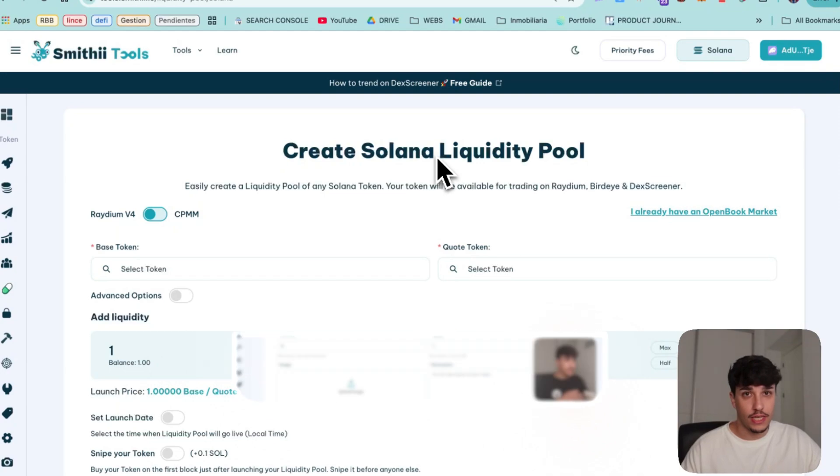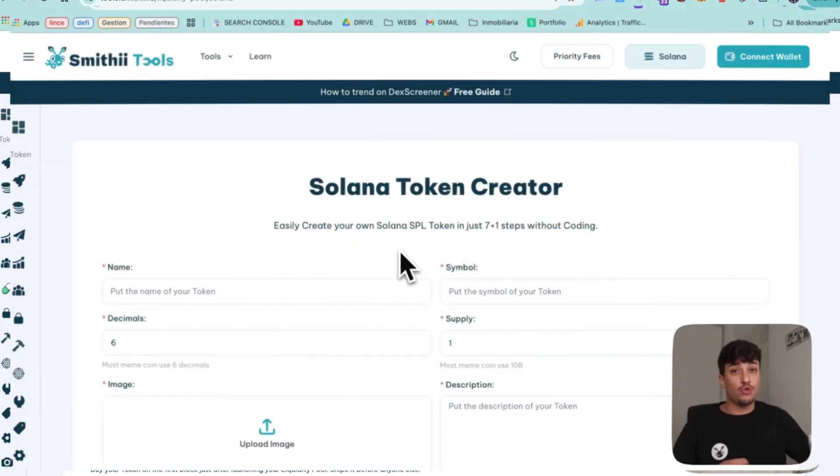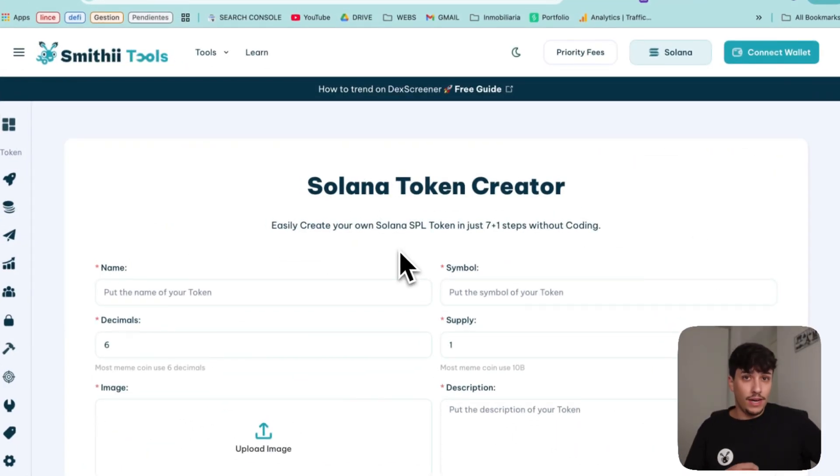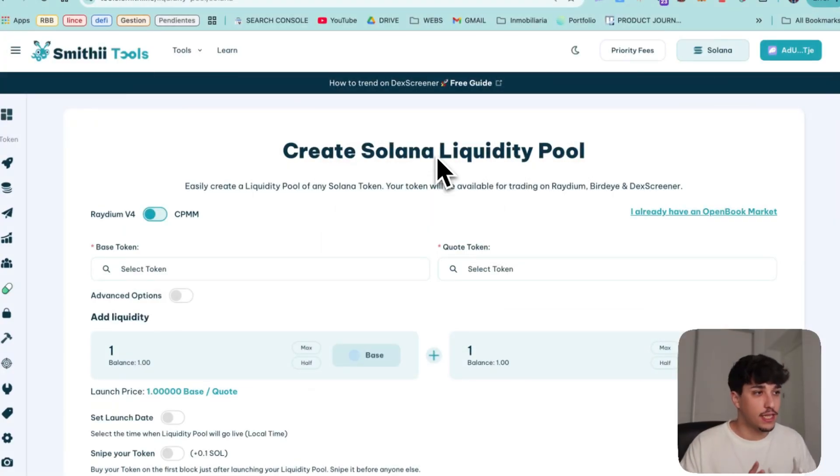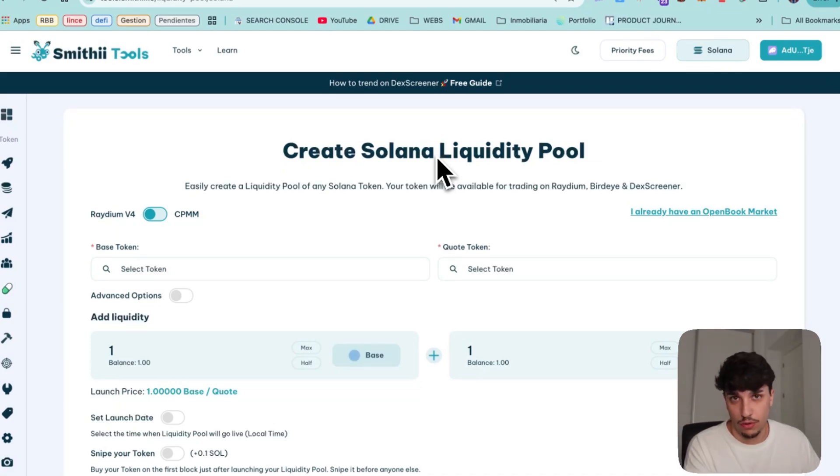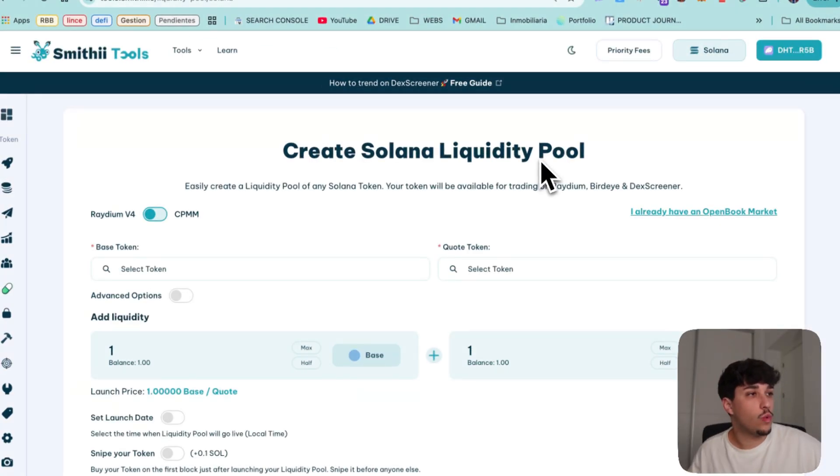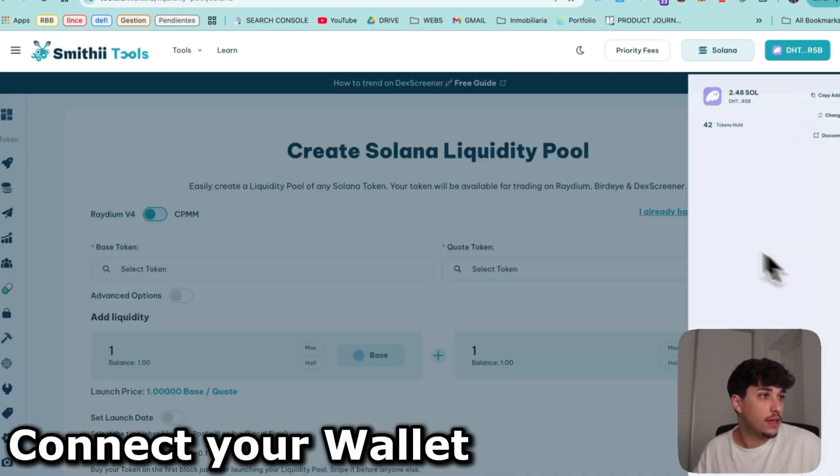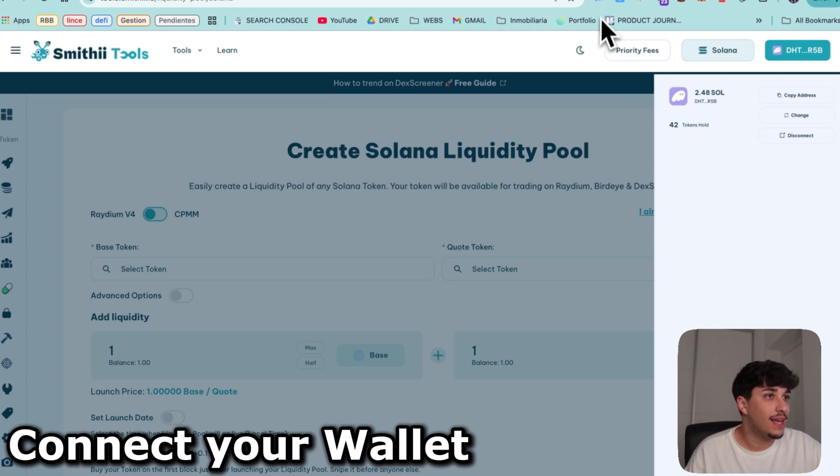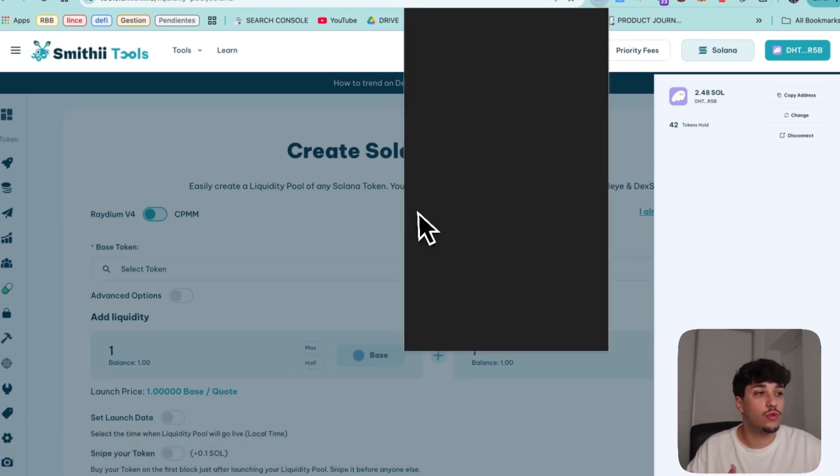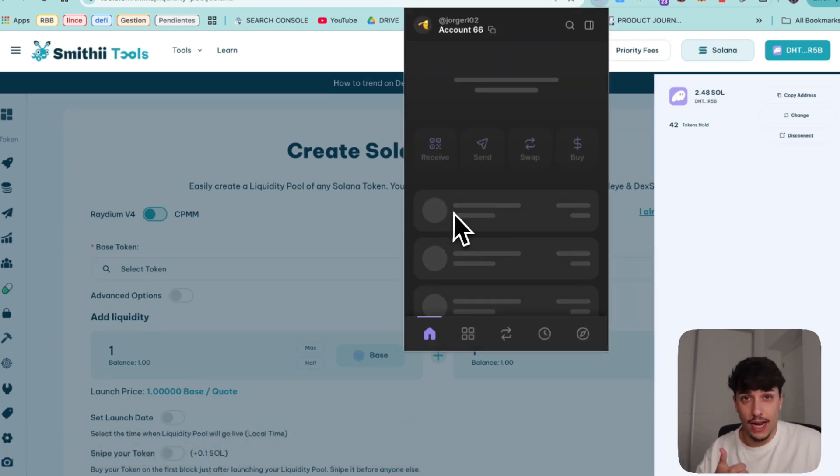If you don't have your token yet here you have a tutorial on how to create it, but this is just how to create your liquidity pool. So first of all we need to connect your wallet.